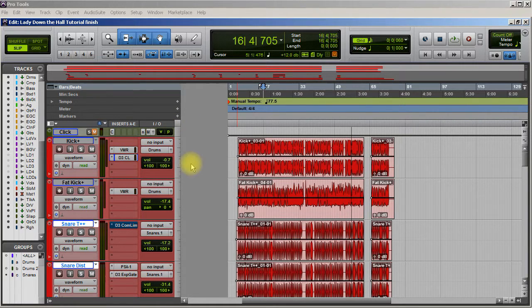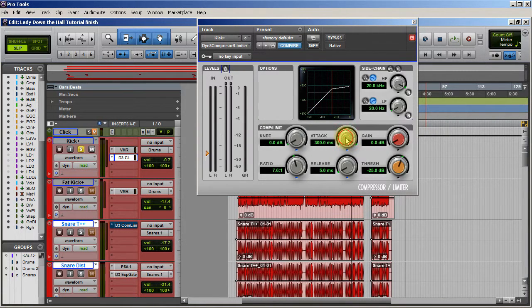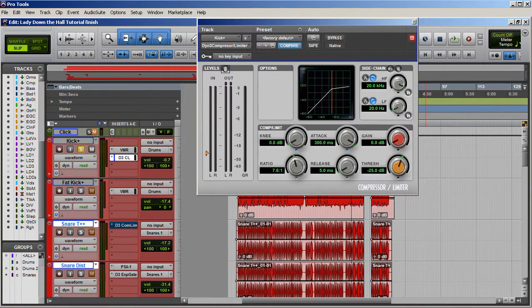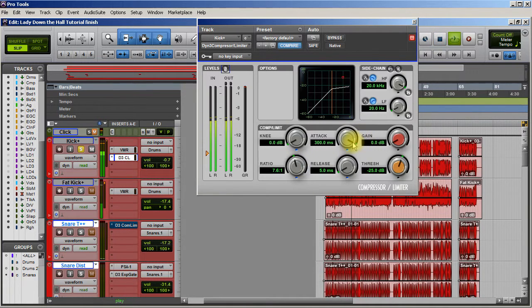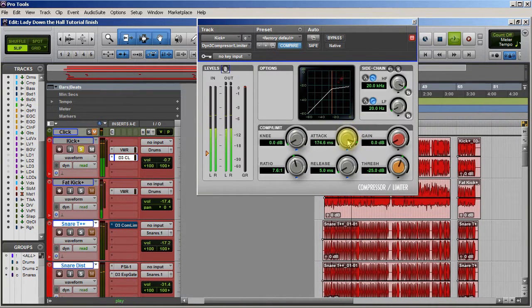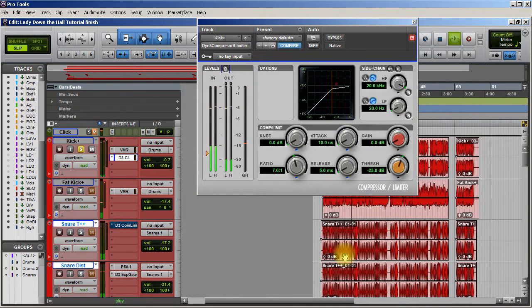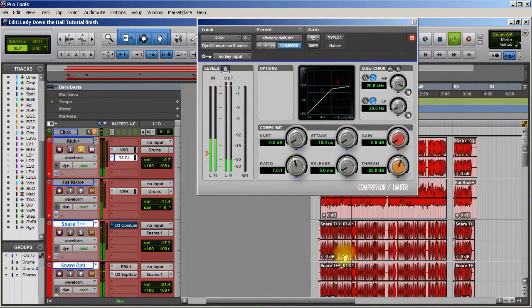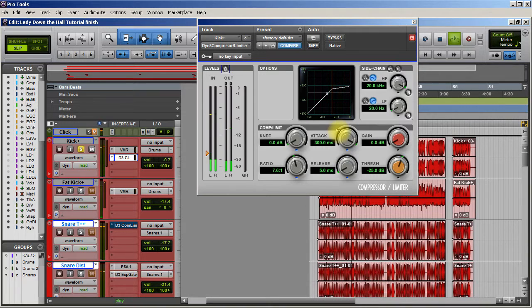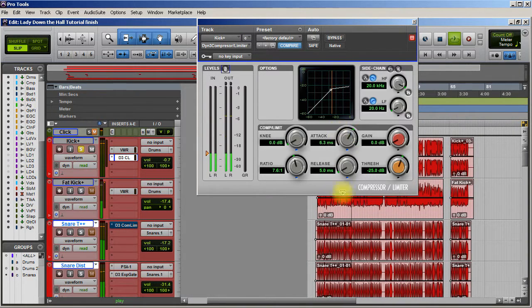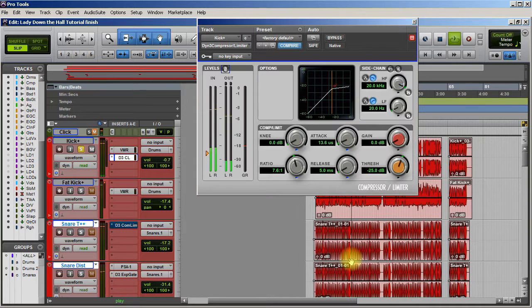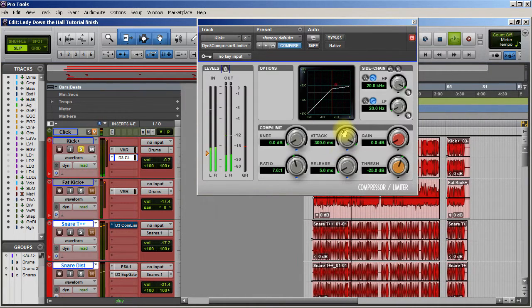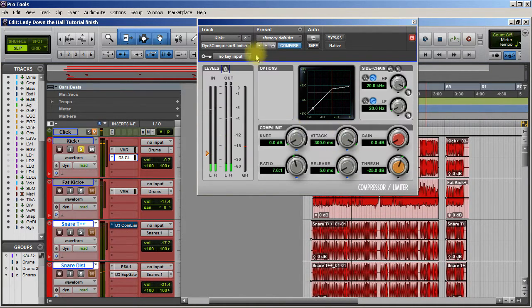So let's start with the kick. And all I got here is a stock compressor and just by taking a slow attack to a fast attack, I can push this kick drum way back. Let me show you what I mean. All right, so that's one example.